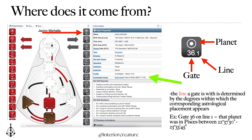When you run your chart on mybodygraph.com and look under the chart property section — see where the bright green arrow is on the screen — it's going to list out the name of your incarnation cross at the bottom of that first section. It's always either a right angle cross, a left angle cross, or a juxtaposition cross, followed by a set of four numbers. The first number is always the same as the gate your conscious sun opens — listing your big four: your conscious sun, conscious earth, unconscious sun, and unconscious earth placement, in that order. Those four gates work together to shore up and support your incarnation cross.